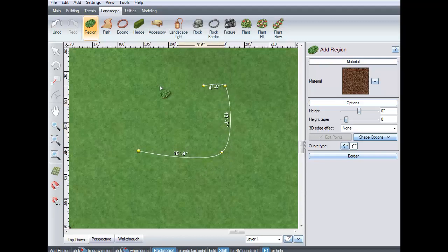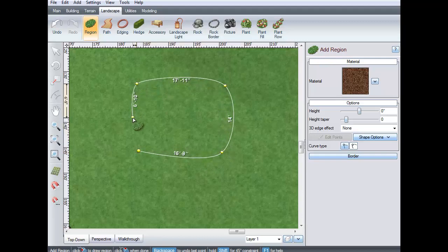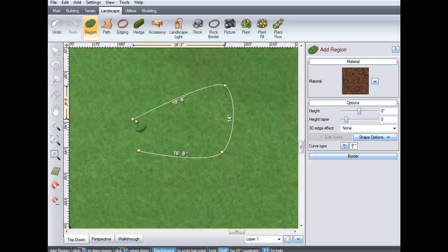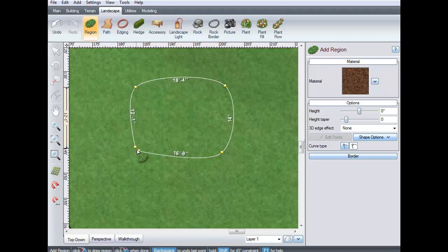To remove the last point, press the Backspace key on the keyboard. Right-click to place the last point.